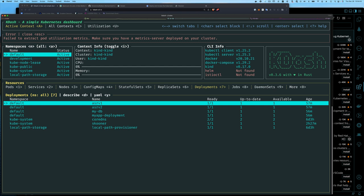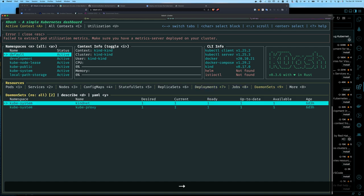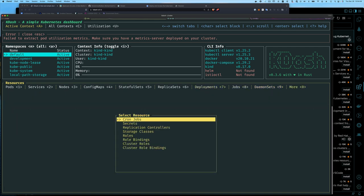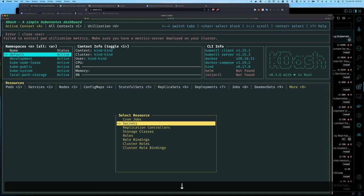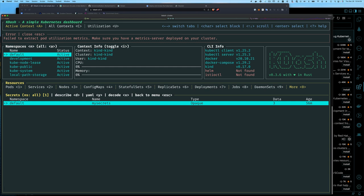You can also use left and right arrow keys to move through things. Typing 0 shows more items like Secrets. Kdash shows you cluster information — the context, cluster, and user information — as well as CPU metrics, though right now there are no metrics being collected because I don't have the metrics server installed.